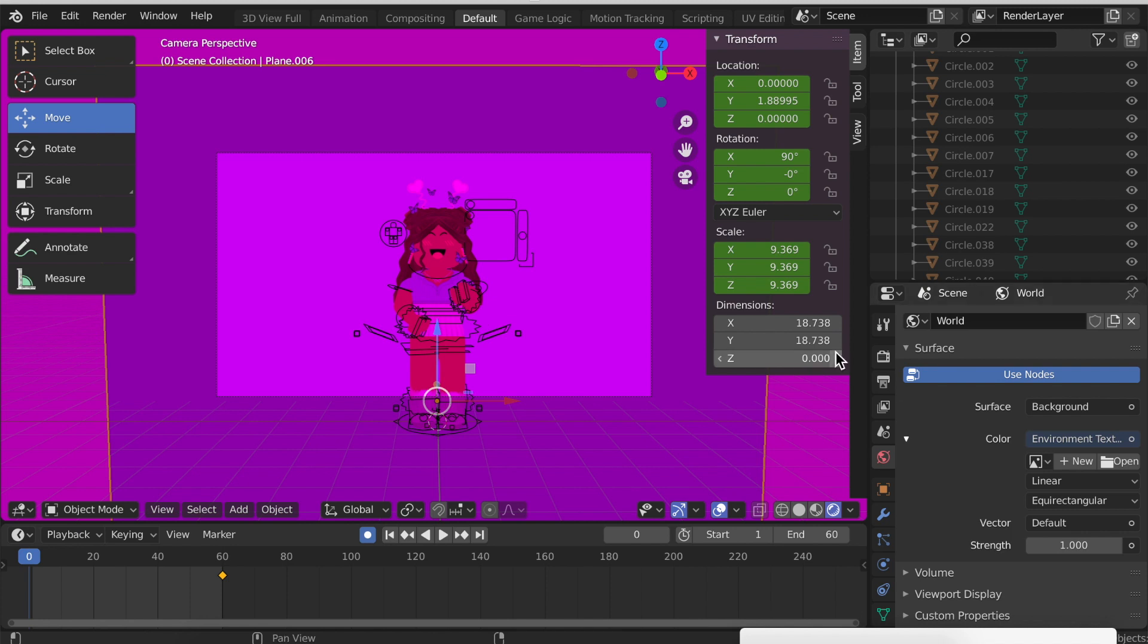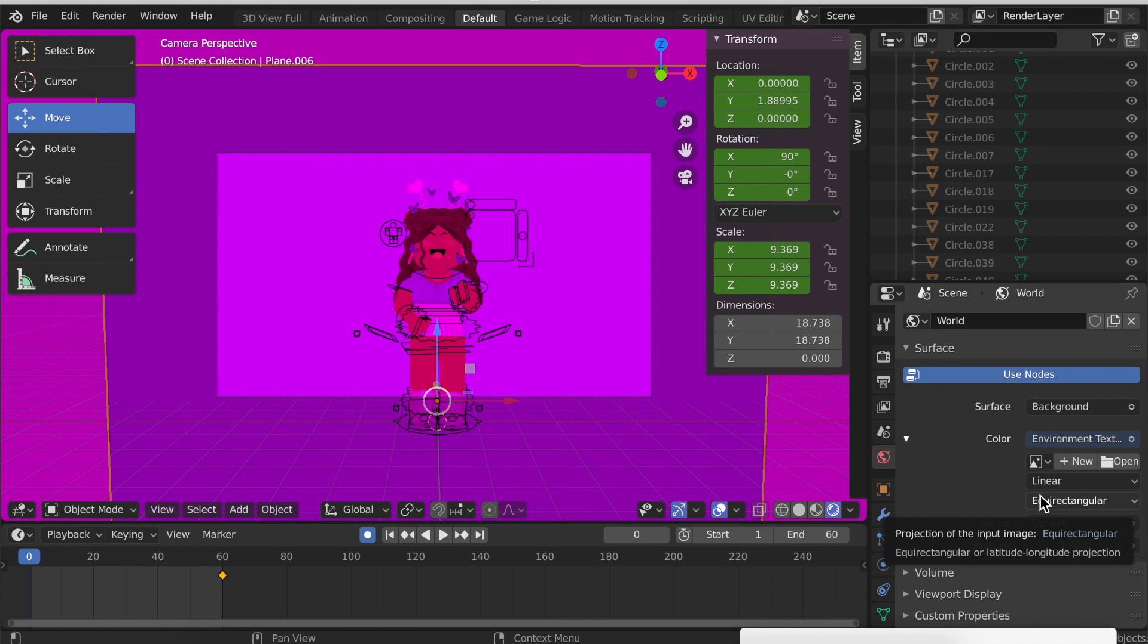I will leave a link to my favorite HDRI for lighting in the description. Just go on it, and then once you're on the page for it, where it says Download, click download the 4K option and then you'll be all set.